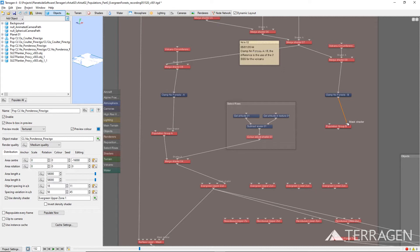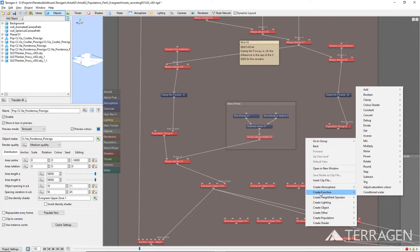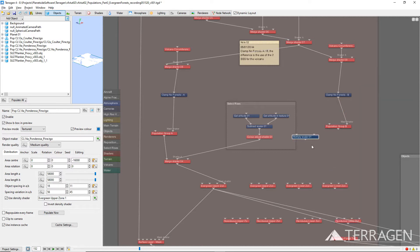Right-click in the node network, and select Create Function, then Multiply, and then Multiply Scalar from the list to add a Multiply Scalar function node to the project.